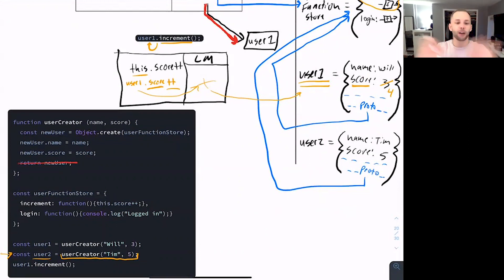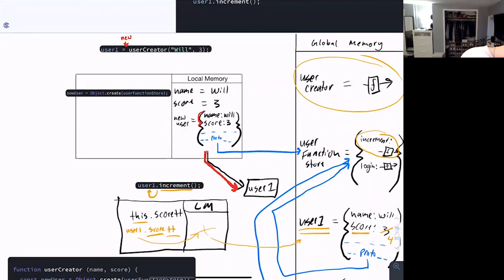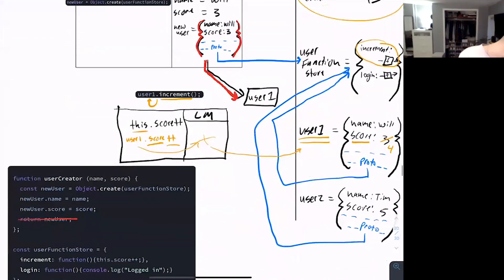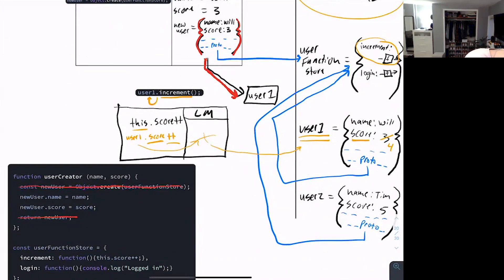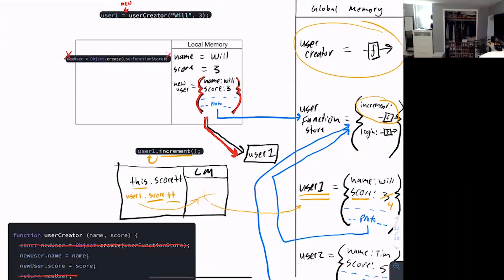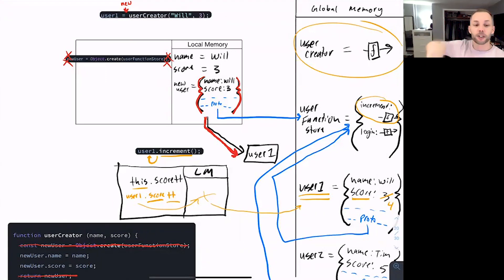The other piece — the creation of the object itself — when you use the new keyword, is also done for you automatically. You do not have to write that code; you can completely remove it from your function. You don't have to write it at all. Use the new keyword and JavaScript does it for you. That is as simple as it gets: the creation of the object is automatically done, and the return of the object is automatically done.